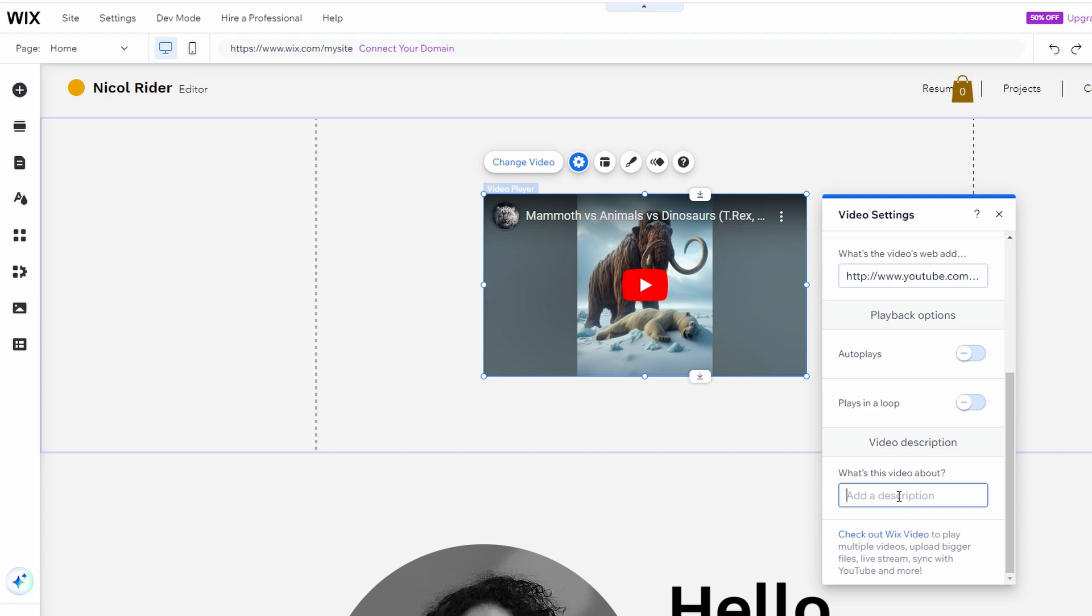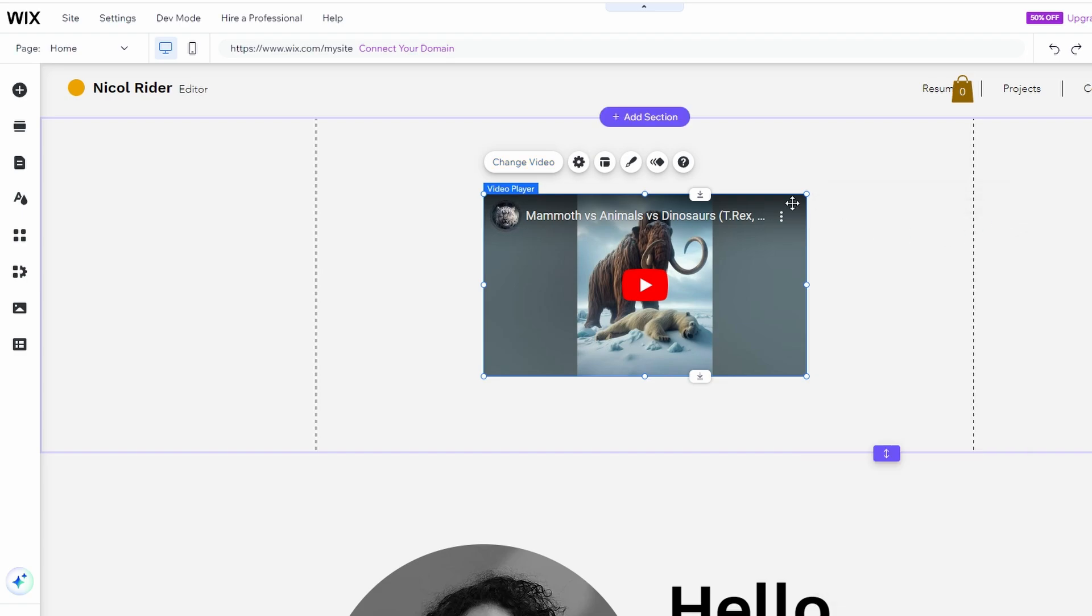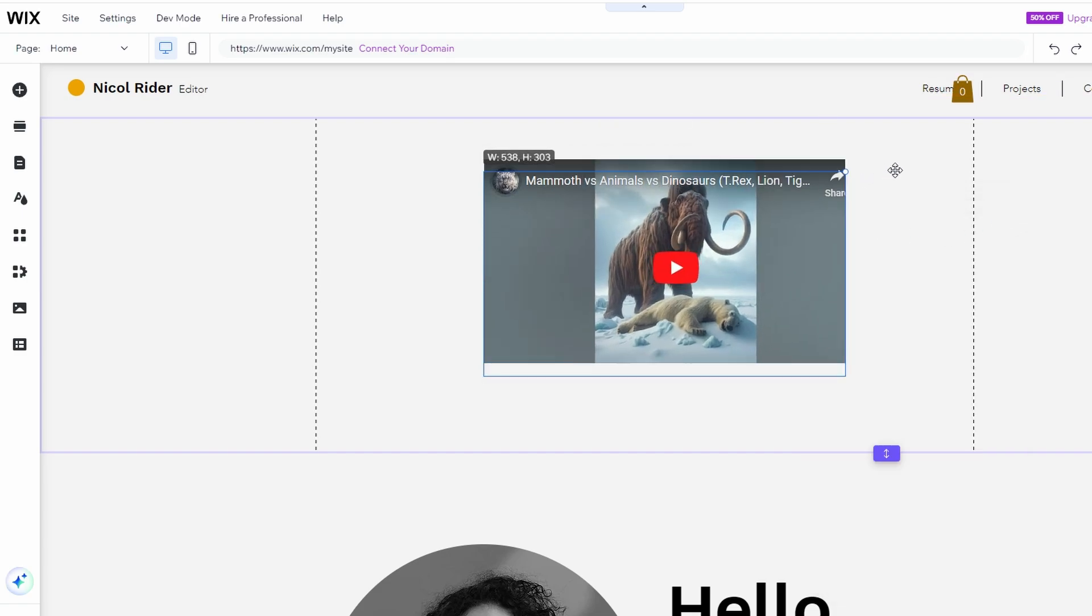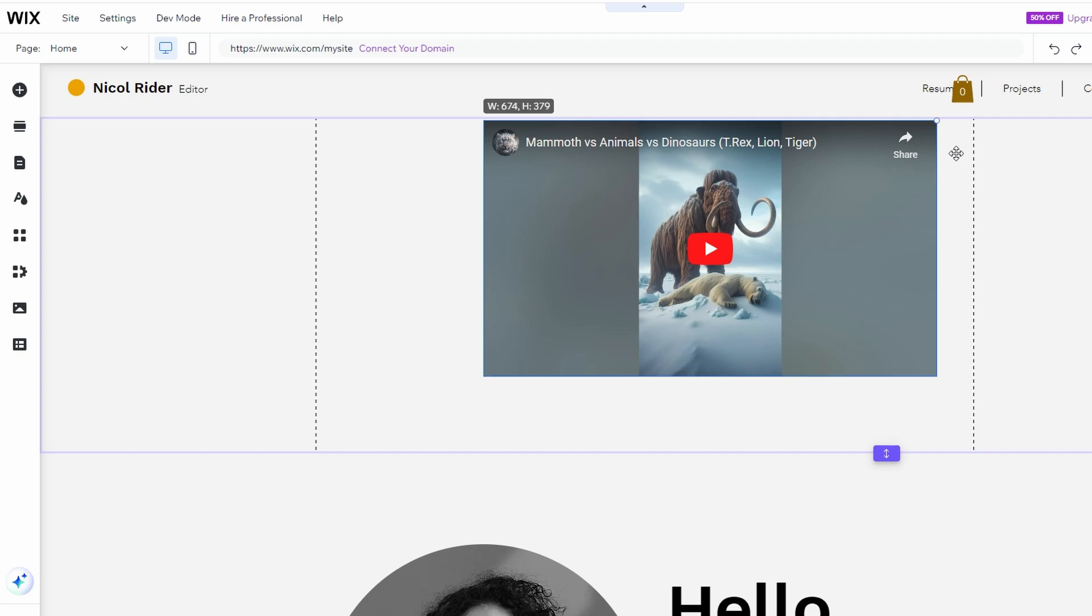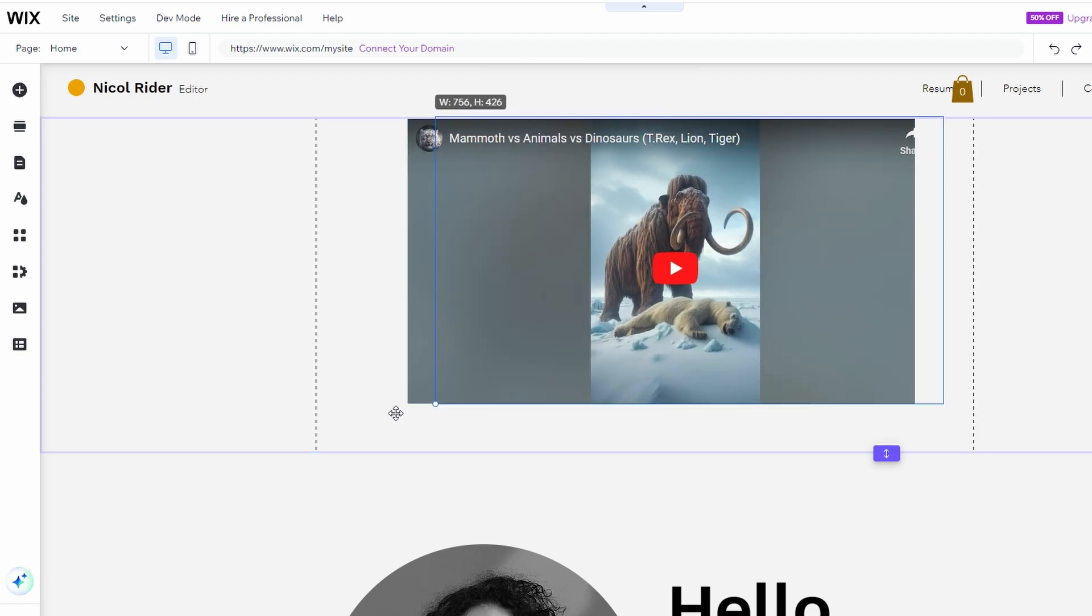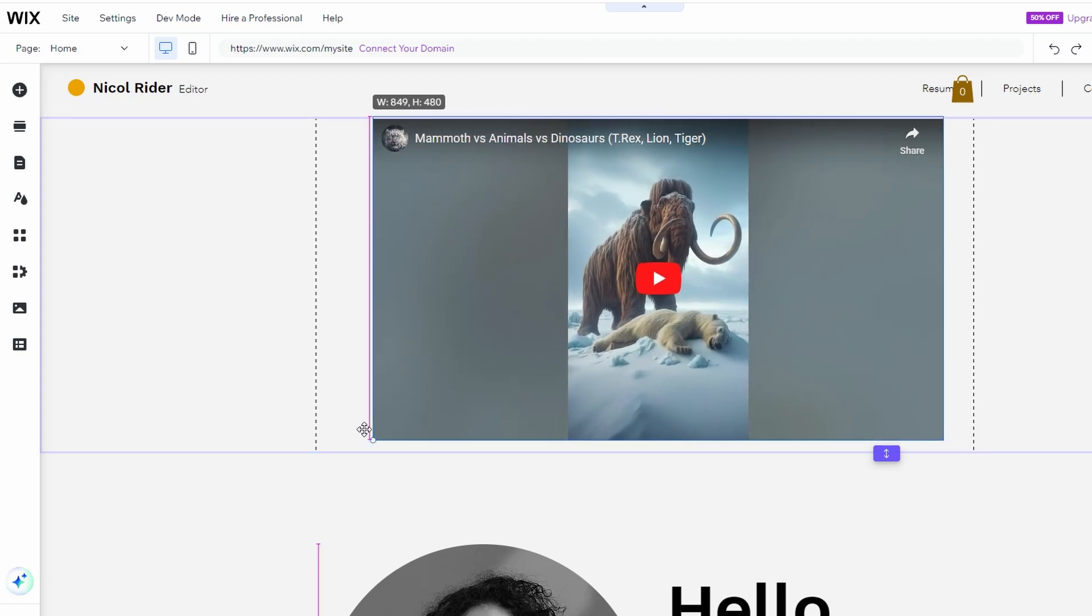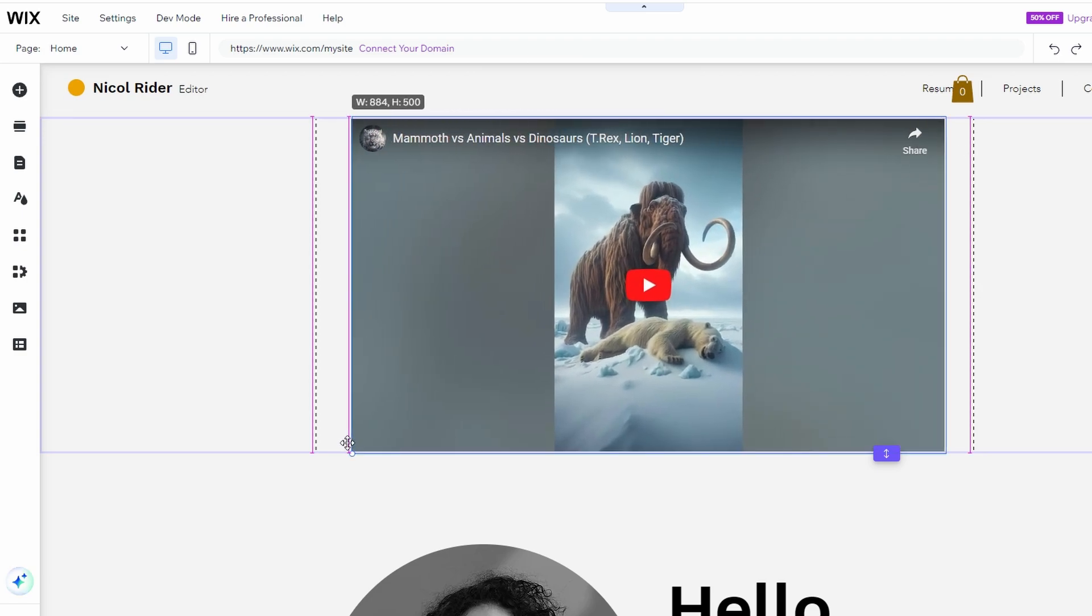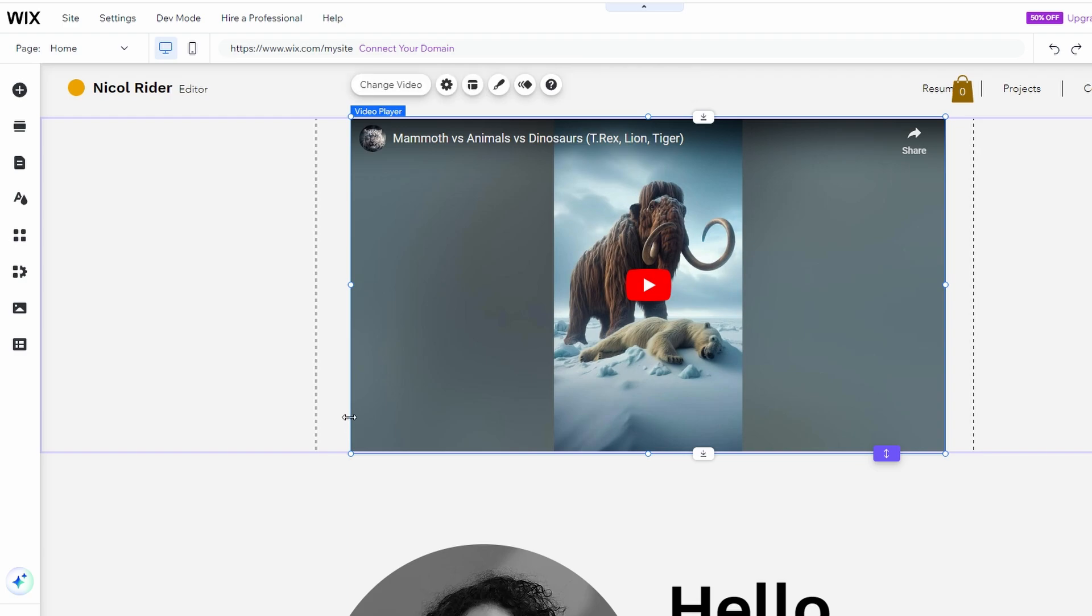Use the handles around the video to resize it. It's best to use the corners to maintain the aspect ratio. To make the video full width, drag the section edges to the site margins on both the left and right.